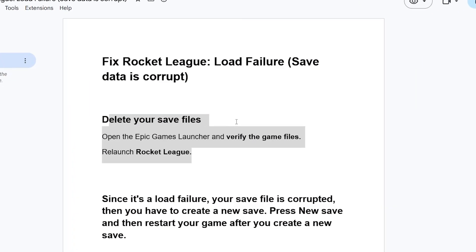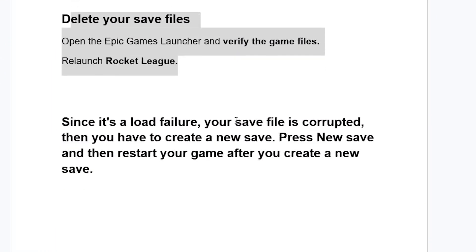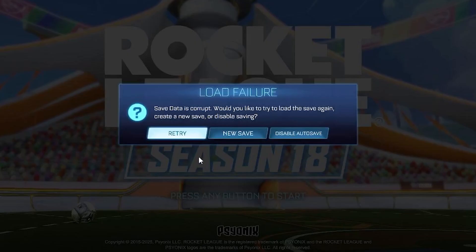Now if you have done so but are still facing the same issue — since this error is a load failure and your save file is corrupted — you have to create a new save. Just press New Save and then restart your game after you create a new save. Select New Save, then restart your game, and hopefully this should fix your problem.